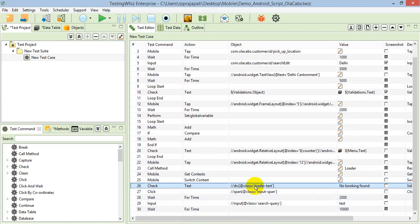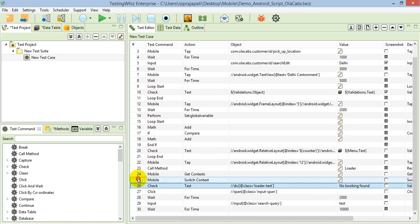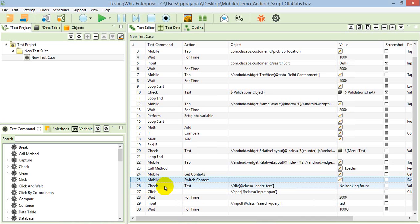After that, if you wish to come back to the native context, you can use the same command mobile switch context and there you specify native context. It will come back to the native and you can access all the native components thereafter.